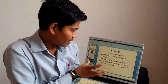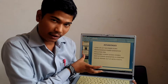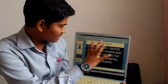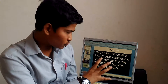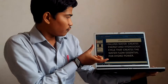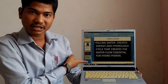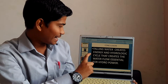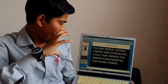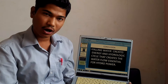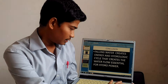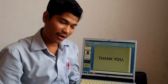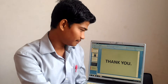These are the advantages mentioned in our PowerPoint presentation. In conclusion, falling water creates the energy, and the hydrological cycle creates the water flow essential for power generation. Thank you for watching this.